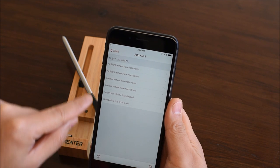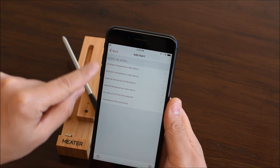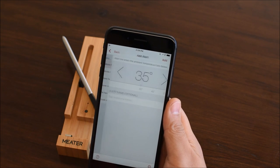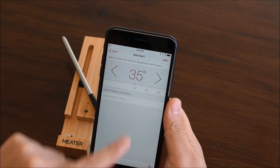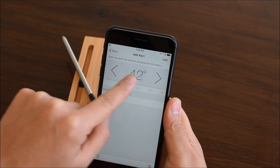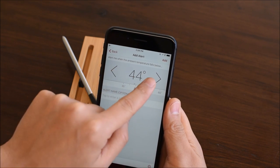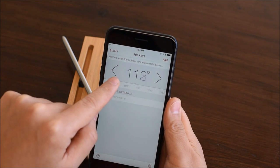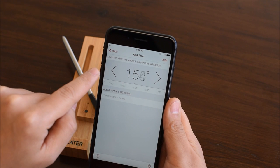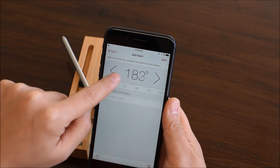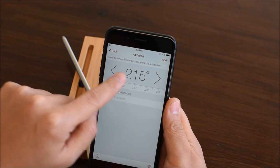For smoking, let's create an alert based on ambient temperature drop. Customize the temperature by sliding the scale left or right, or tap the arrows for incremental adjustments. Let's select 210 degrees Fahrenheit.